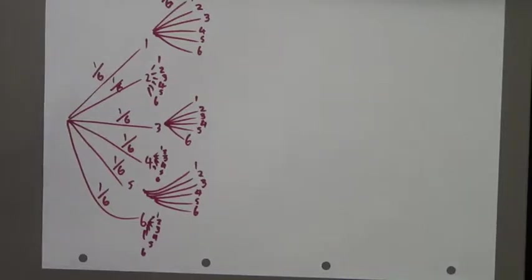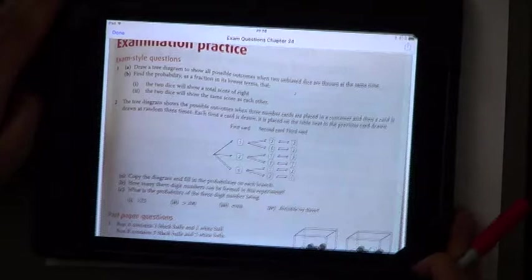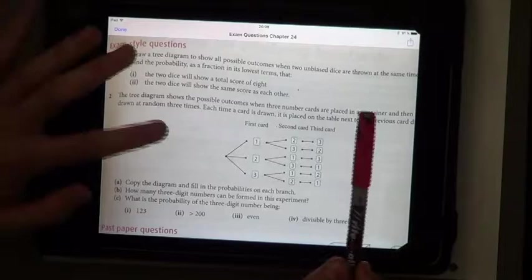We're at our next question. Let me just show you the question. We are in chapter 24, and this is the second bit of probability. It says: draw a tree diagram to show all possible outcomes when two unbiased dice are thrown at the same time.